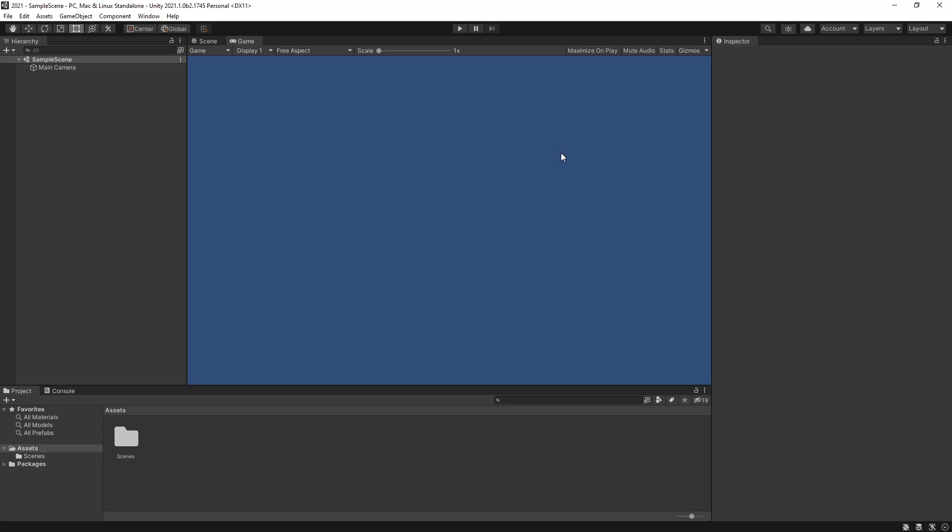Now let's take a look at how the integration actually simplifies the process of starting a new project that uses Visual Scripting.